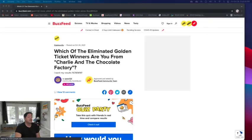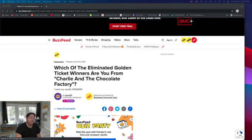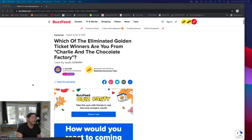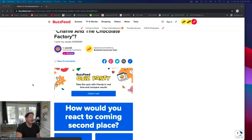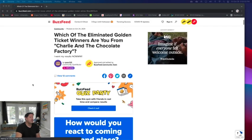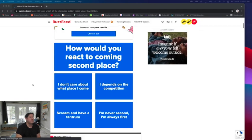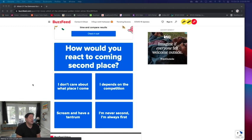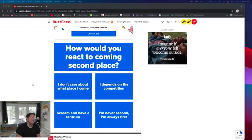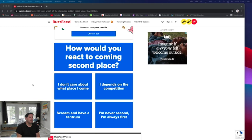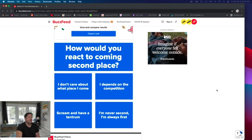Here's definitely an interesting one: which of the eliminated golden ticket winners are you from Charlie and the Chocolate Factory? How would you react to coming in second place? I wouldn't like it. I don't care about what place I come in. Well, it depends on the competition. I'm always first. Scream and have a tantrum? Depends on the competition, but it would have to depend on if I really cared that much.